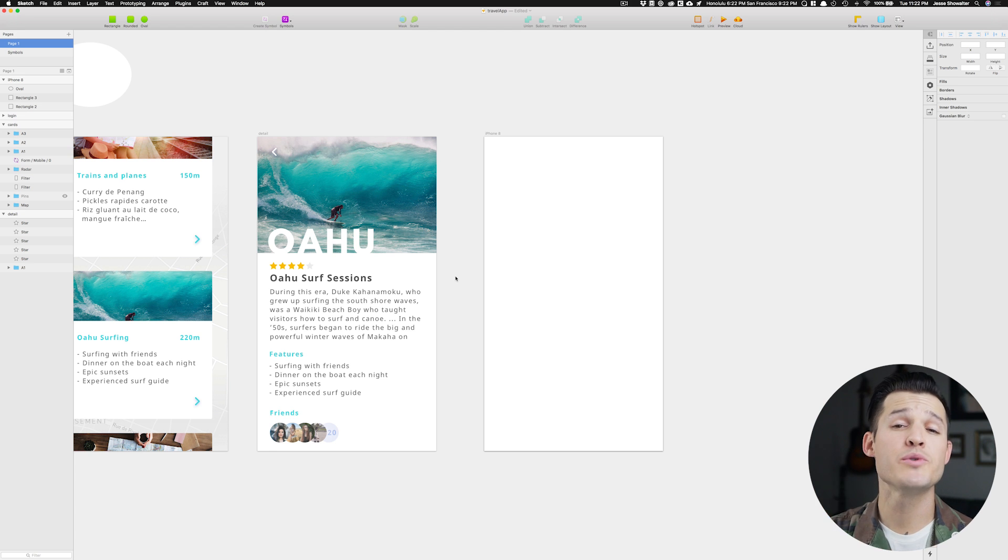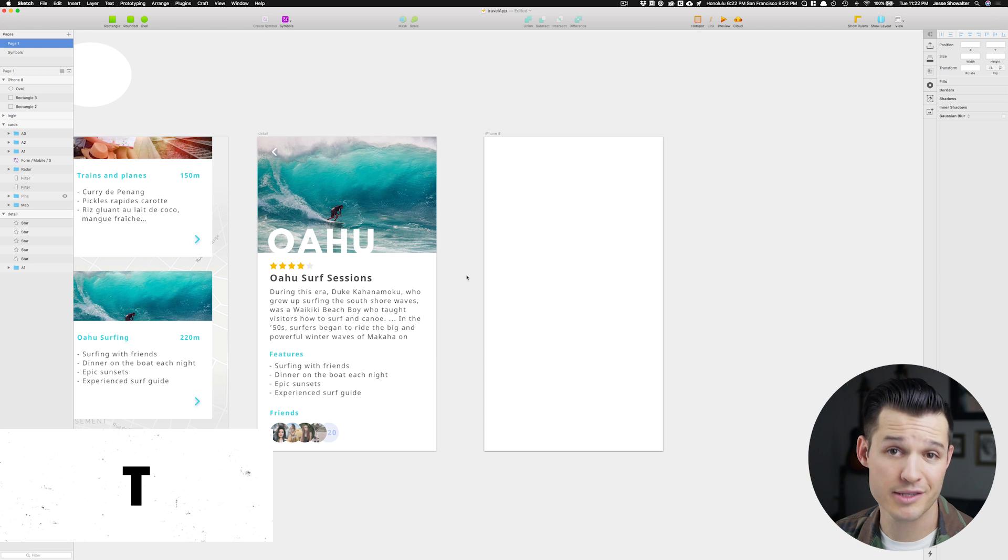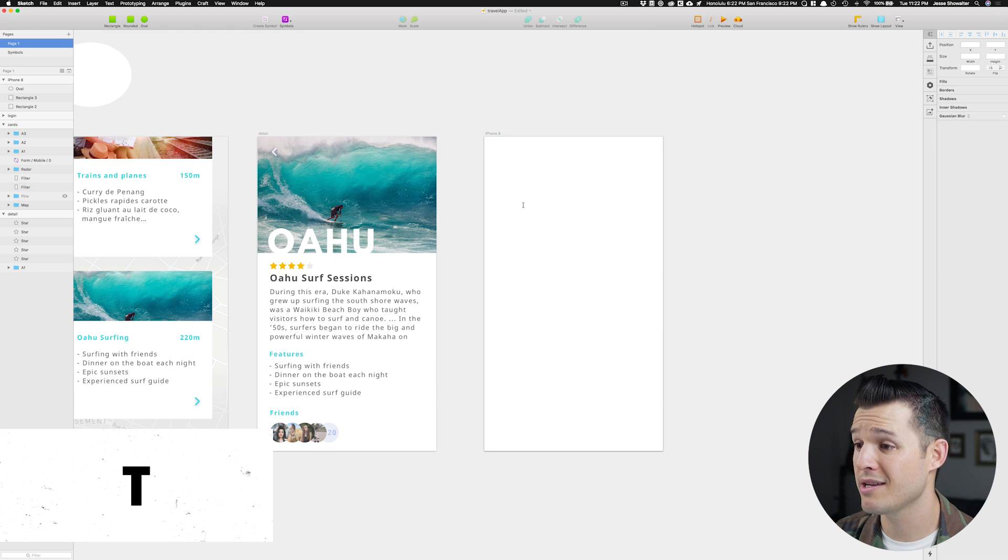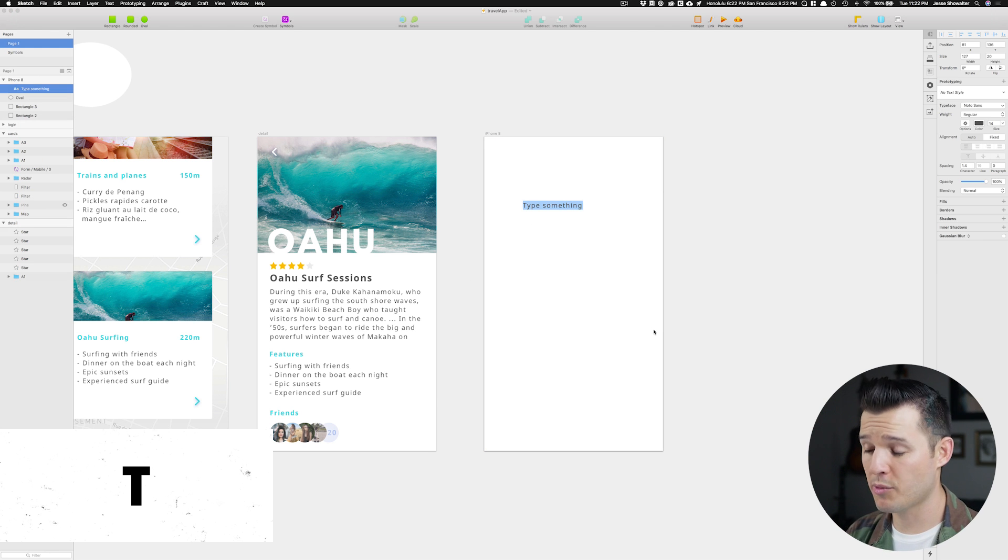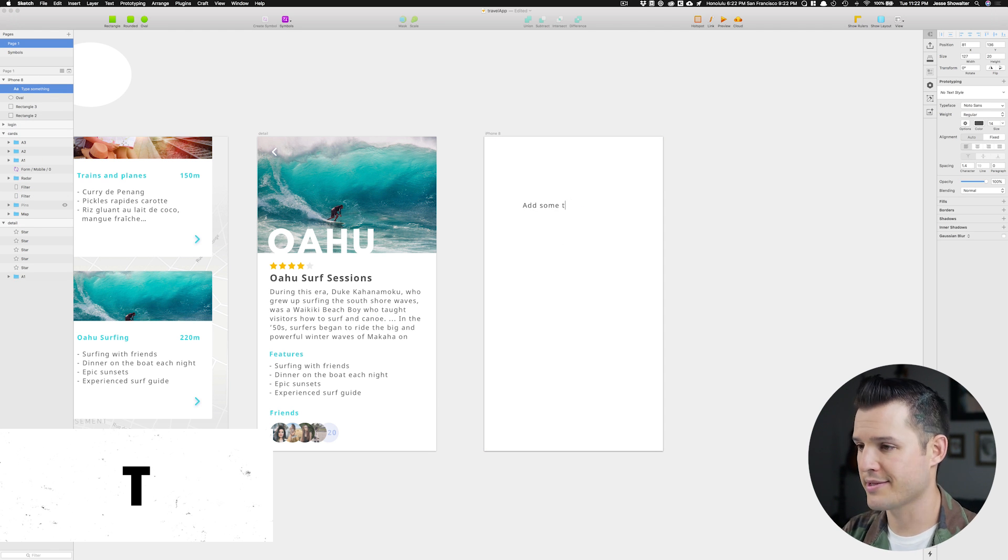The last one you're gonna use all the time, and that's inserting a simple text layer. And it's really easy, you just press T for text. Press T, and then just click where you're at, and now you can add some text.